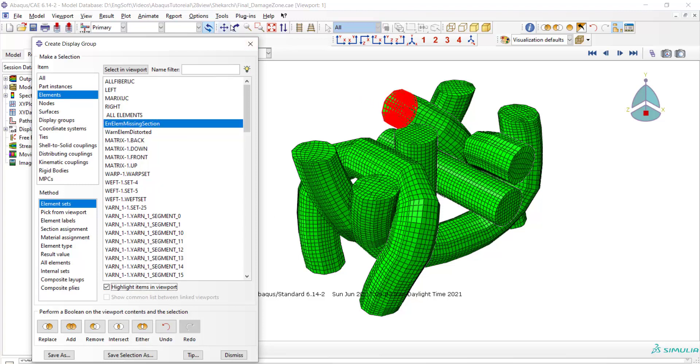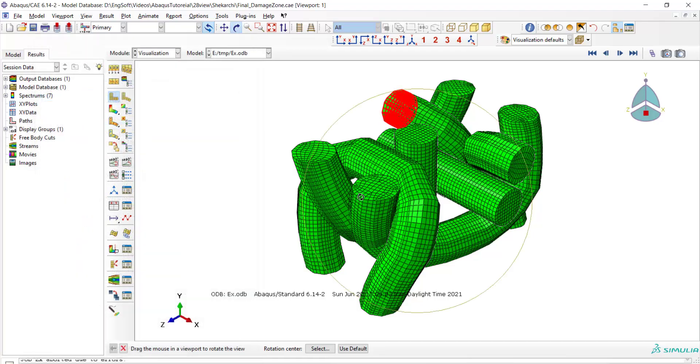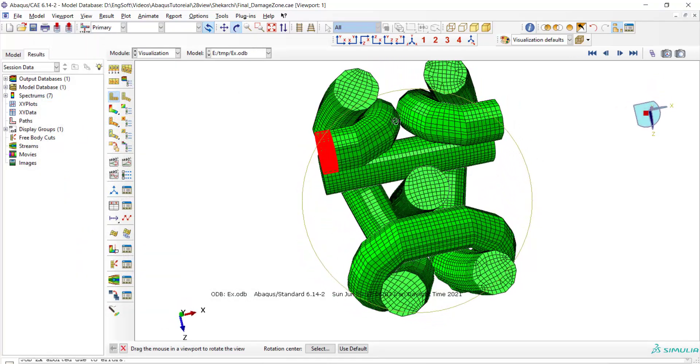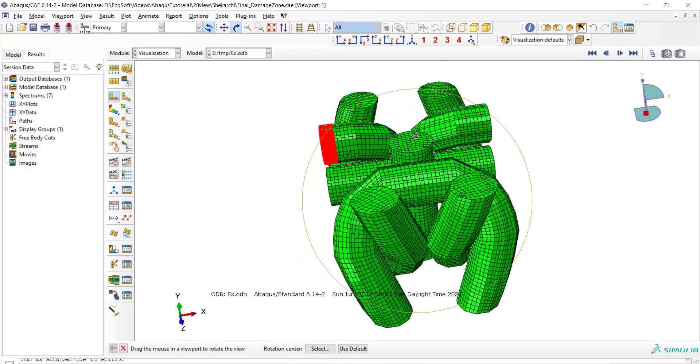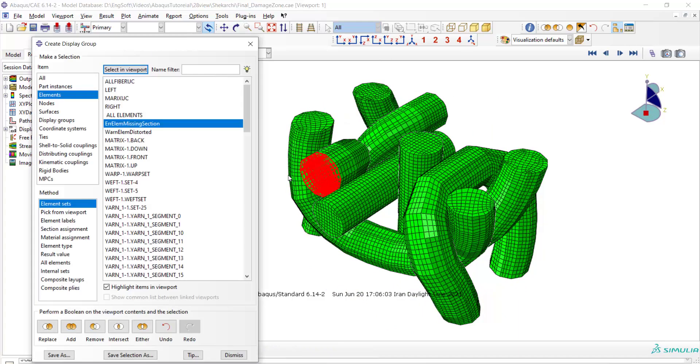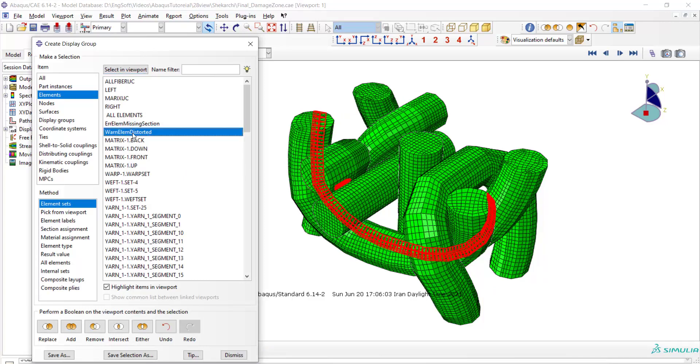We can find the part and the location of the missing property section, and knowing this location we can resolve the problem. Rather than error element set, we have warning elements set also.